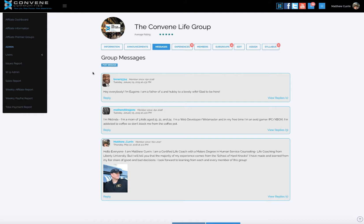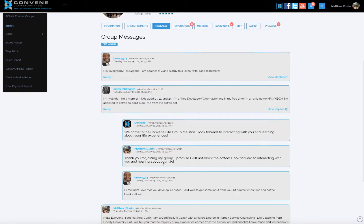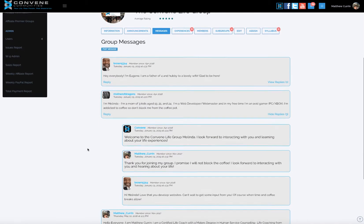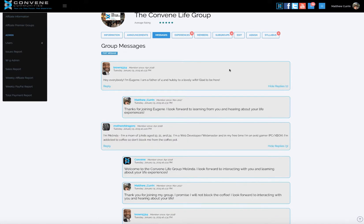The message board allows people to come in and discuss and talk. Here you can see people are communicating within the message board. This is where you really talk to the people in your group — you can talk to anybody in there and they can participate.